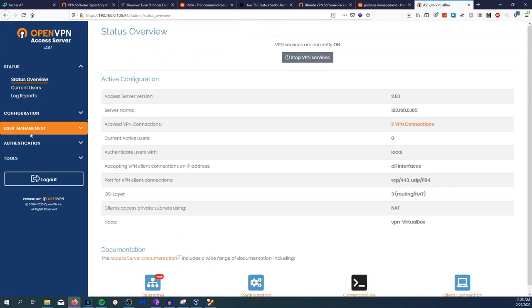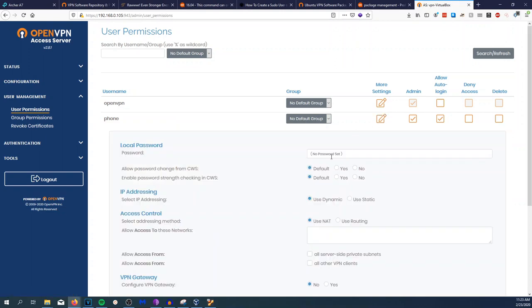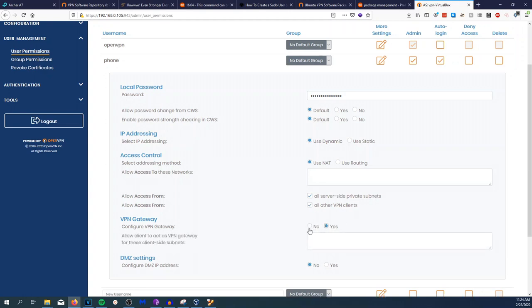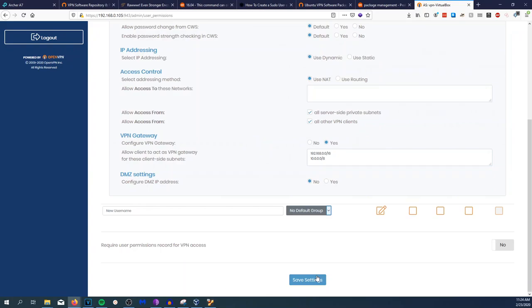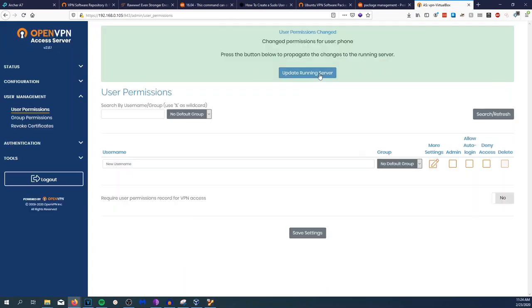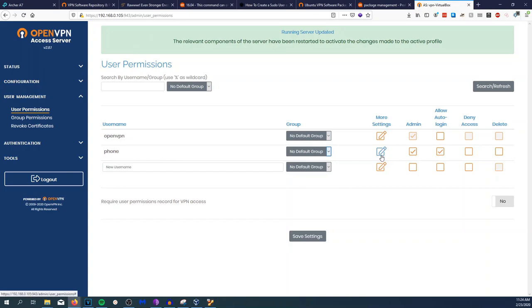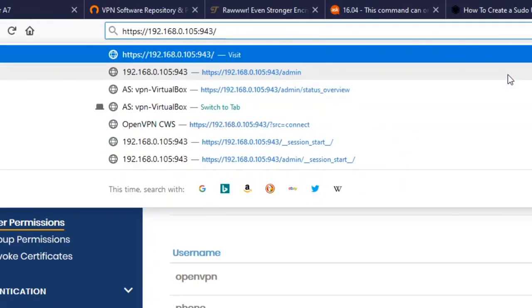Let's go back and set up a password for that user. User Management, User Permissions, phone, and we're going to go to More Settings and create a password. Access Control: all server-side private subnets and all VPN clients VPN gateway. We're going to do 192.168.0.0/16 and 10.0.0.0/8. Save settings, update running server. Now that we got a password, remove the admin in the URL and login as phone.